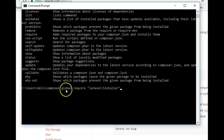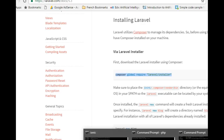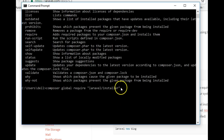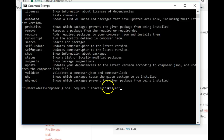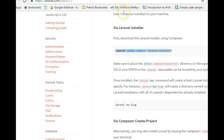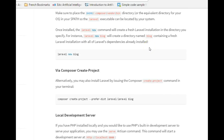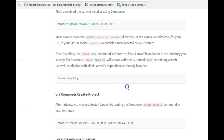Now copy the Laravel installer command from the documentation, right-click in the command prompt and paste it, then hit Enter. Since I've already installed Laravel, I won't run it again, but you should hit Enter. It will install the Laravel installer for you — this may take time depending on your internet speed. Once done, you'll be ready to create a new Laravel site.